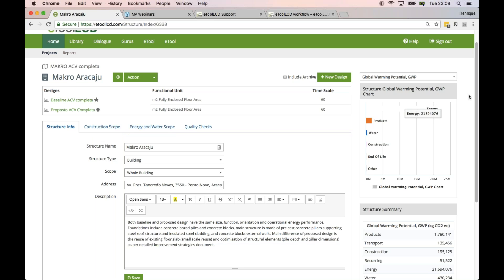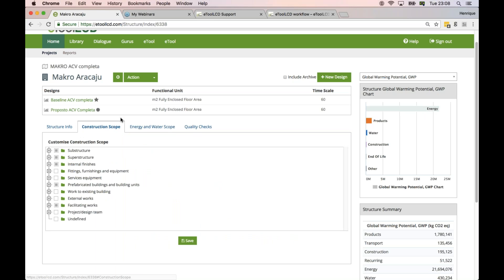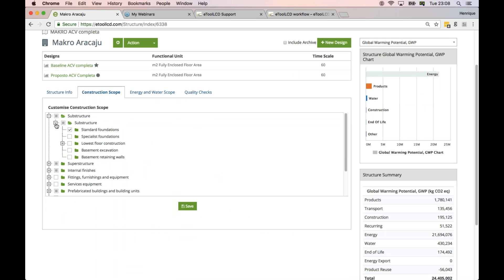It's just about the reporting. The construction scope - as you tick or untick these boxes here, it helps you identify the scope that you should include in your model. So this is a good self-check.